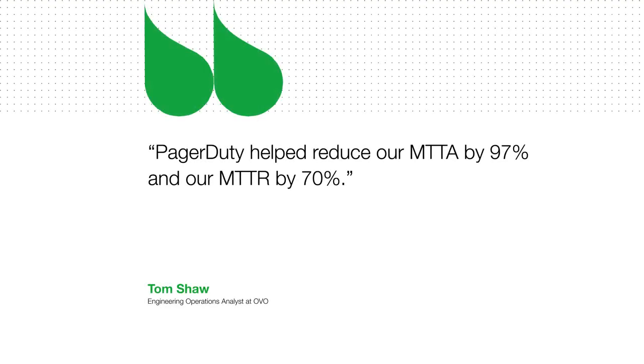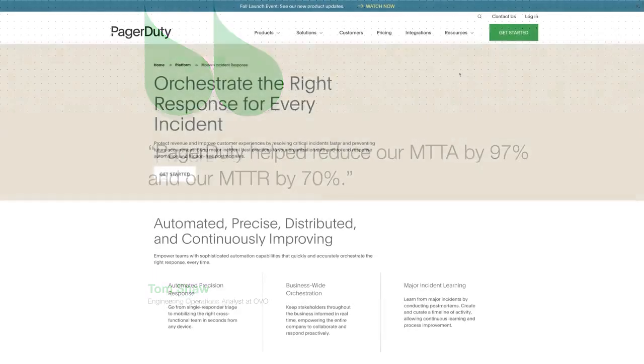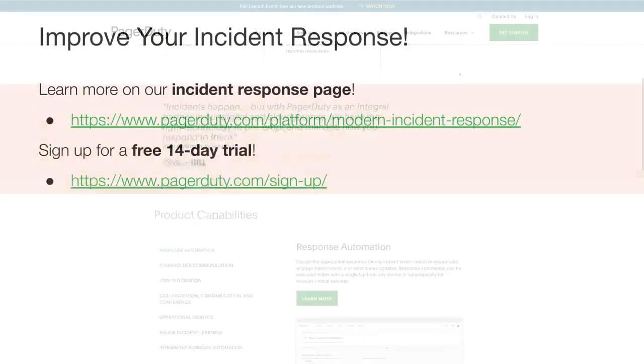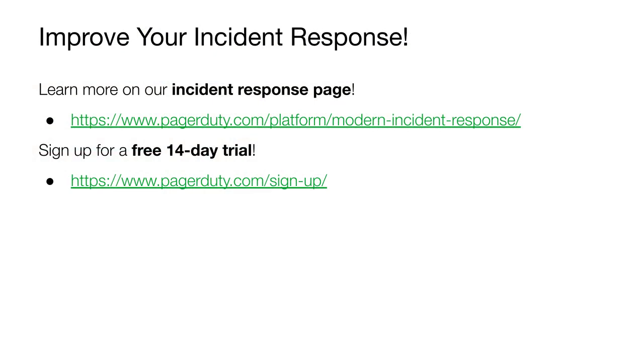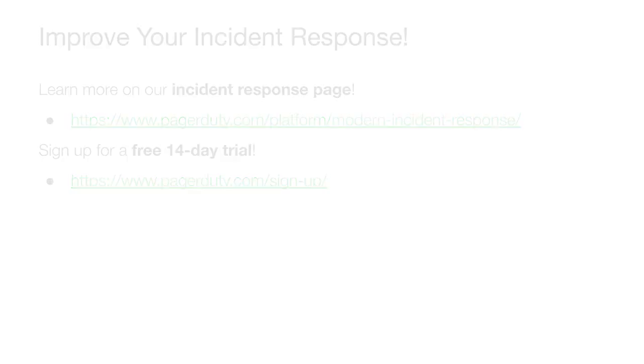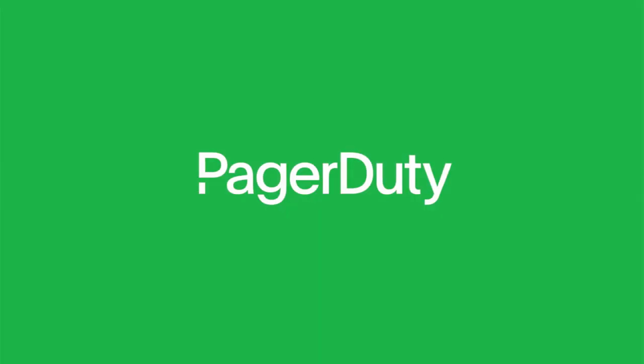And our customers aren't shy about sharing how PagerDuty helped them. OVO Energy was able to reduce Mean Time to Acknowledge by 97% and Mean Time to Resolve by 70%. To learn how your teams can also improve your incident response, visit our Incident Response page on our website or try us free for 14 days.